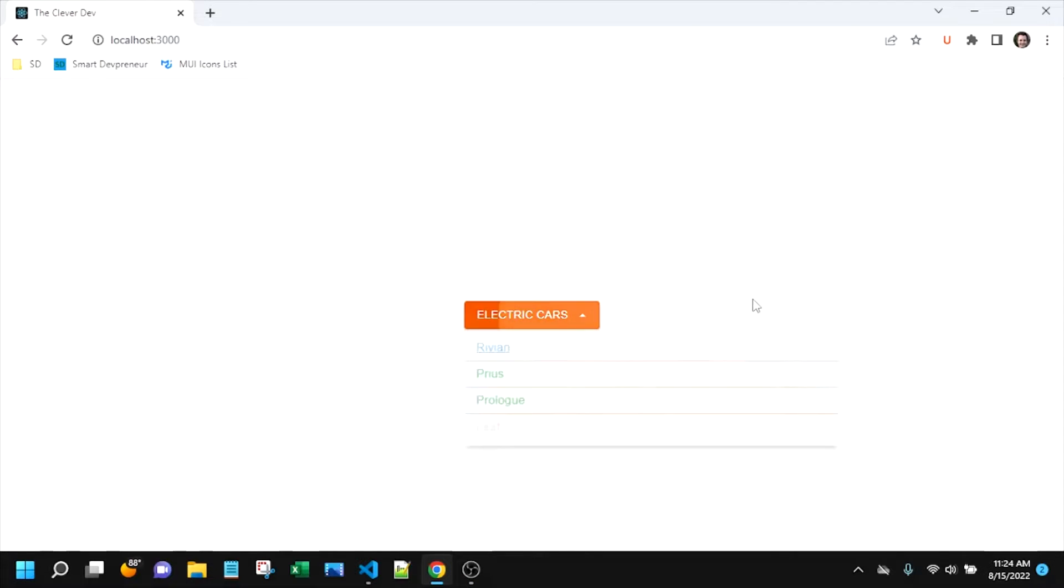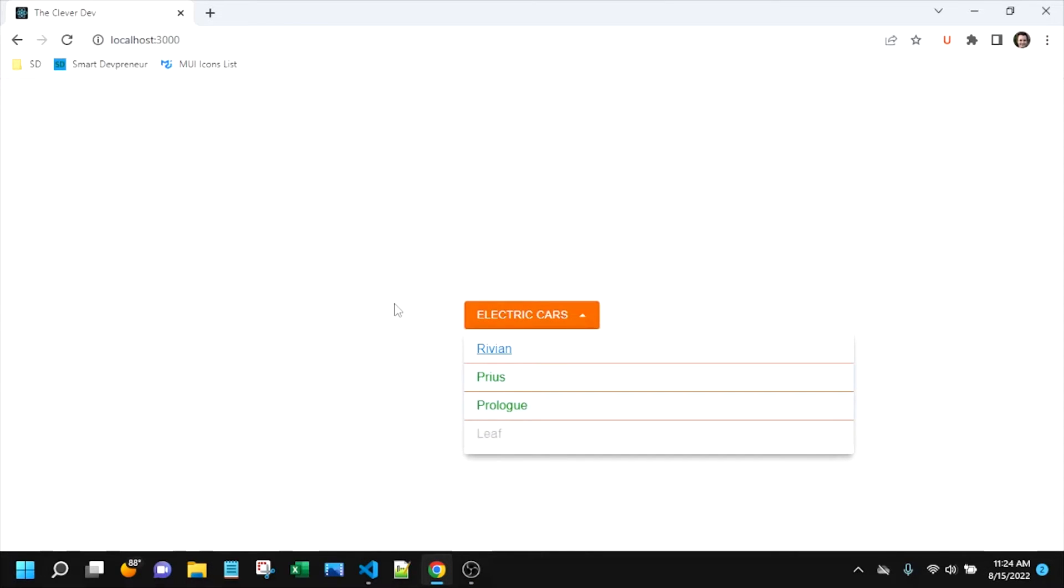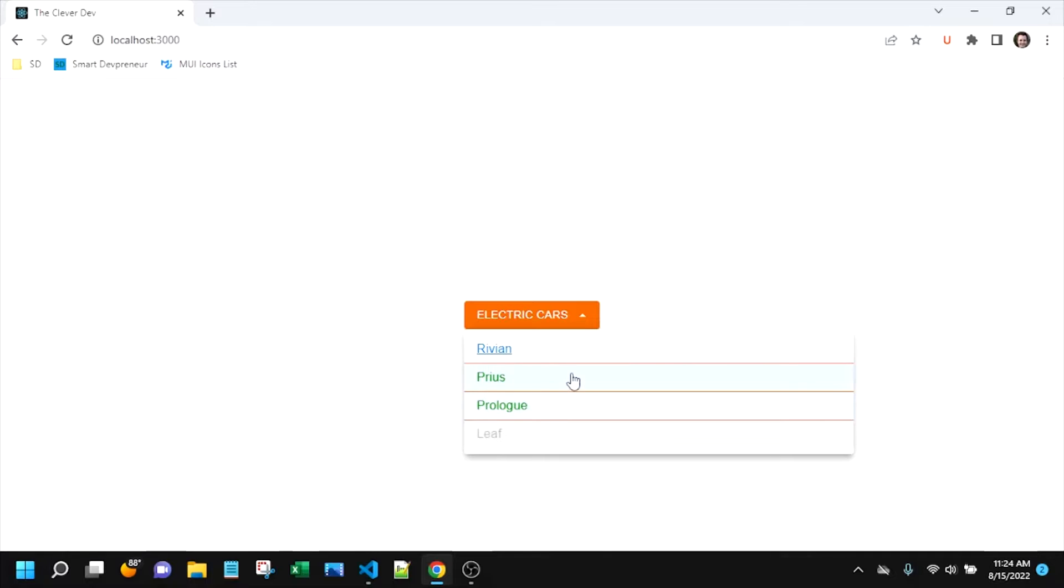Hello and welcome to another episode of The Clever Dev. Today we are going to look specifically at menu items within the Material UI menu. You can see I've added a link to this one.